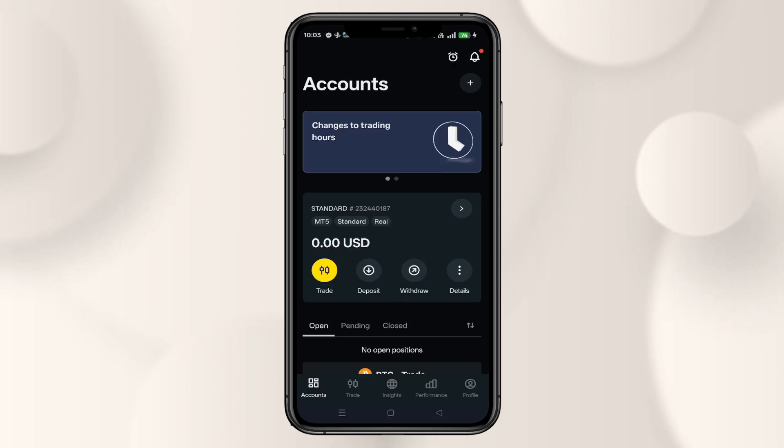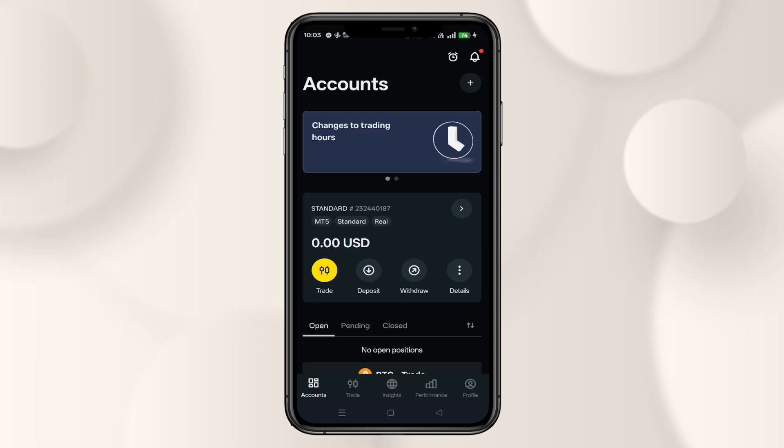First of all, open up the Exynos Trading App on your device and you can log in using your PIN code or your biometrics.